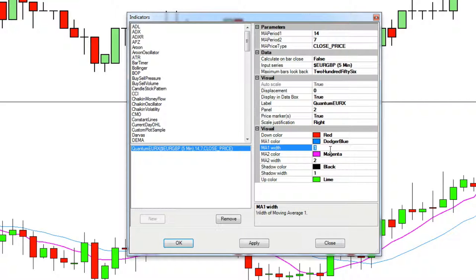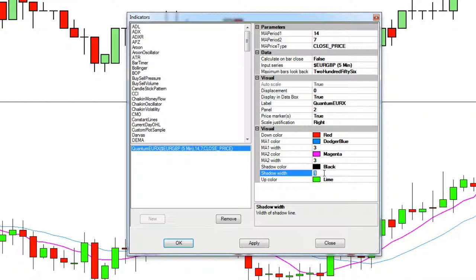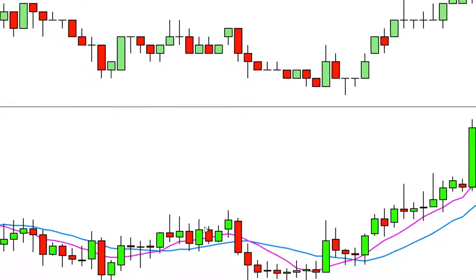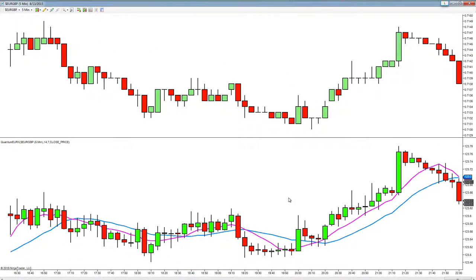So if we want to change the moving average width to three we do that there, and we'll change the shadow width of the candle itself to two. We click okay and those changes have now been adopted.